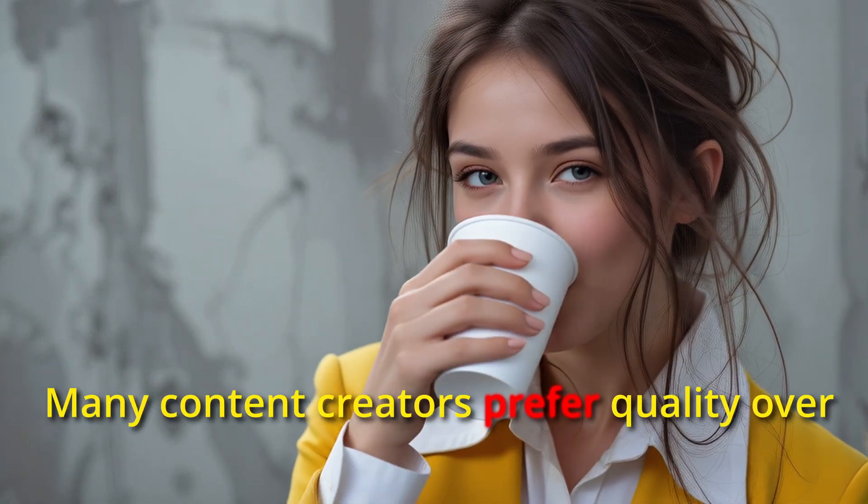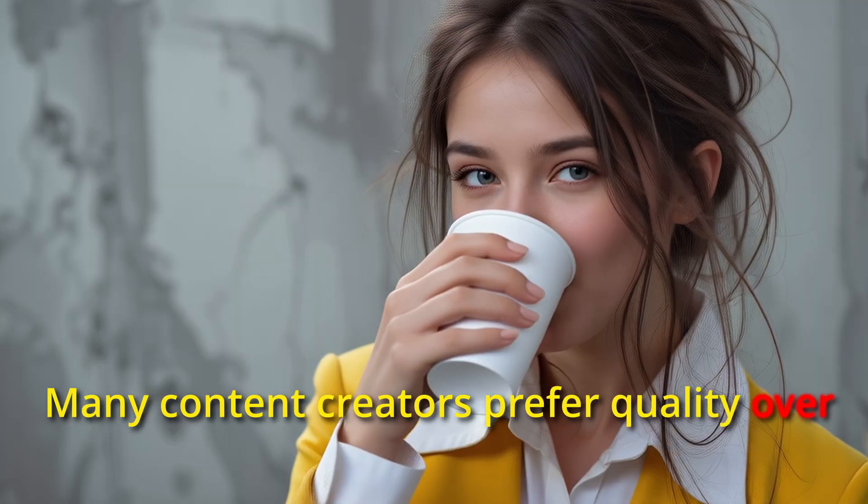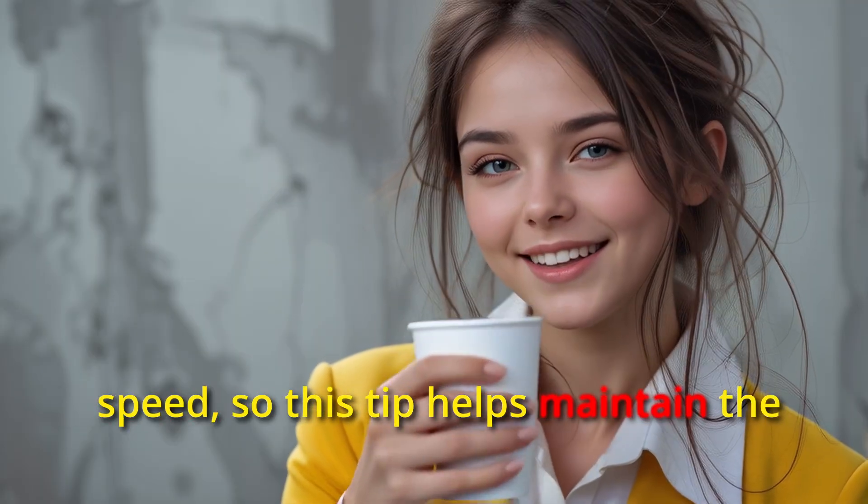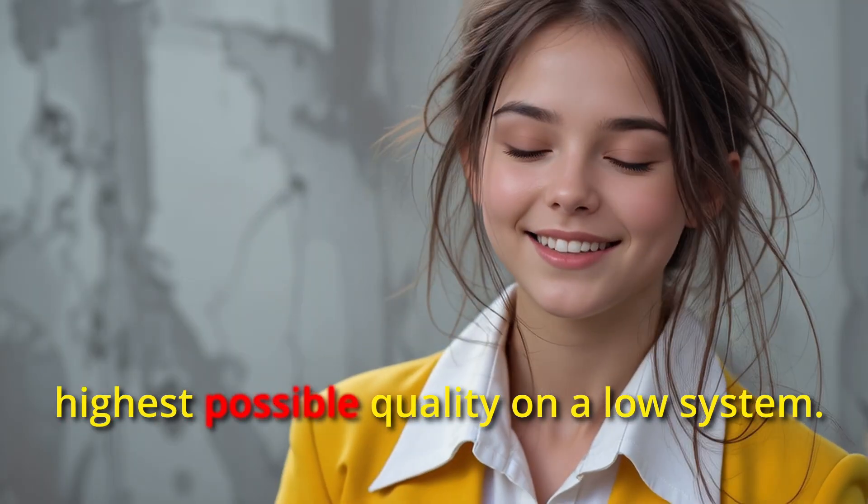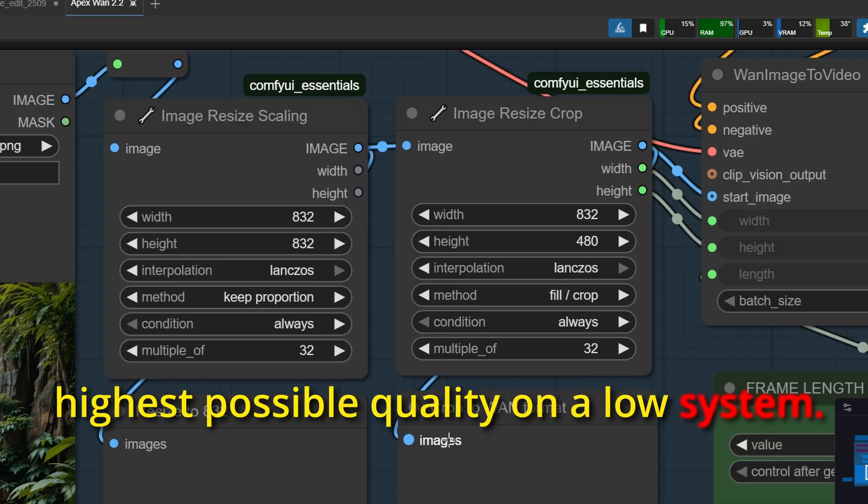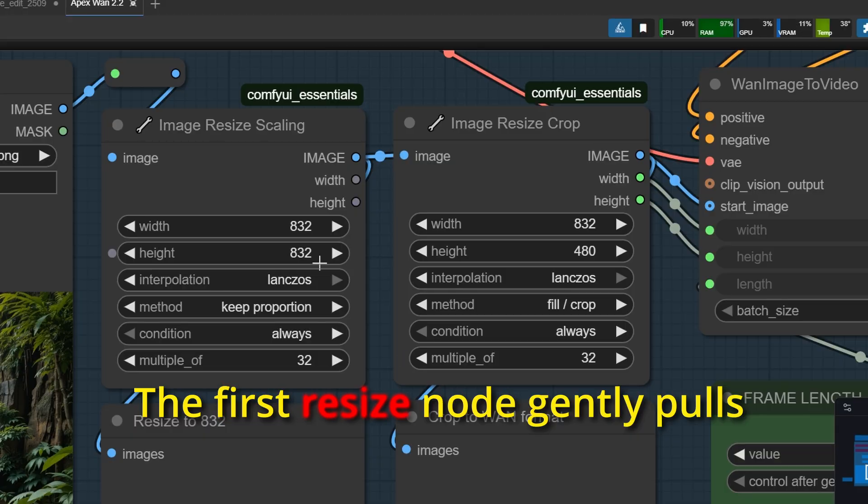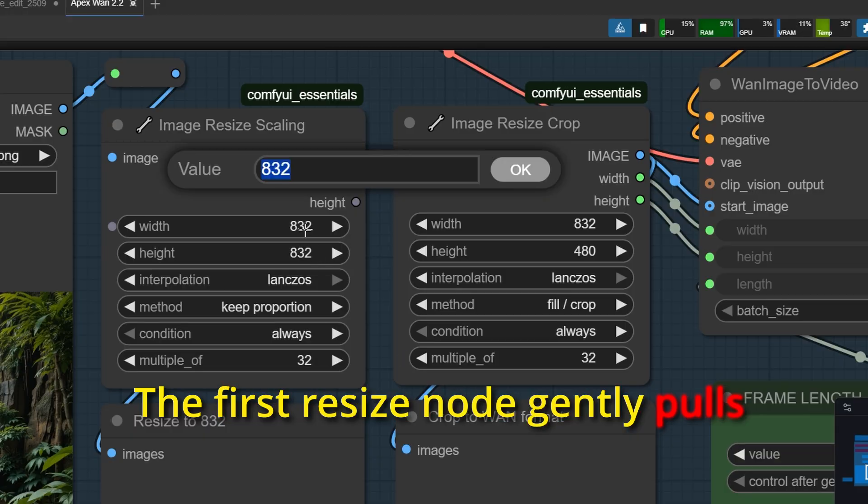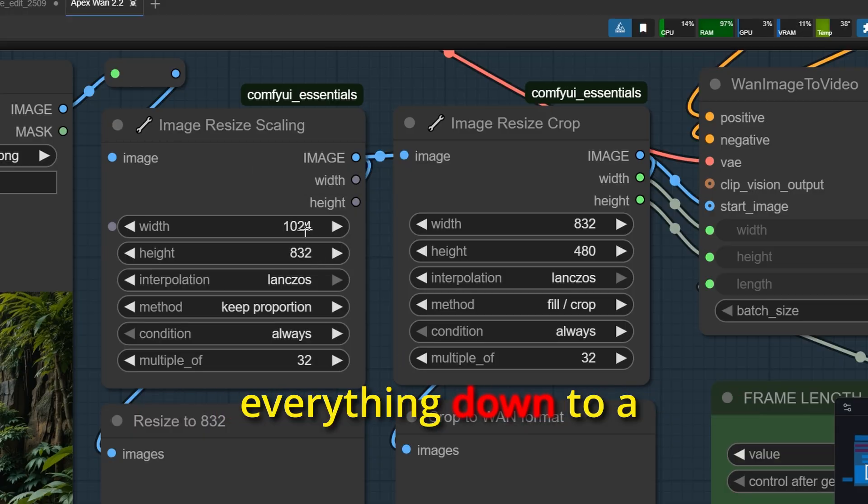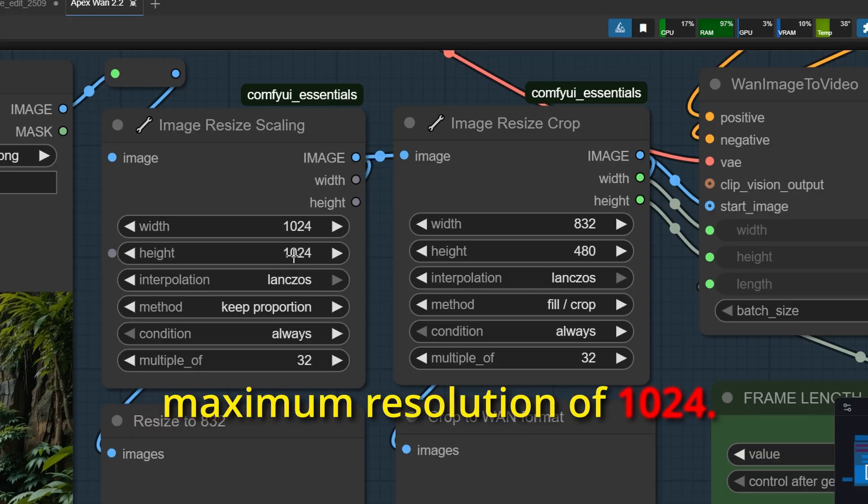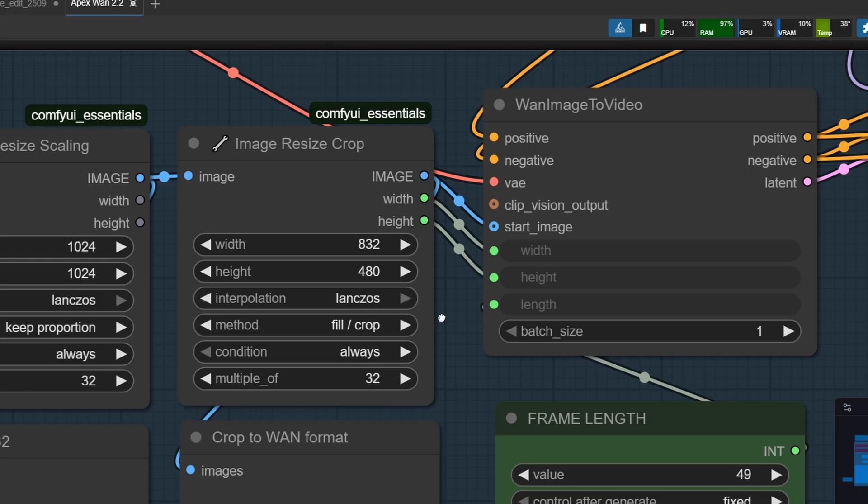Many content creators prefer quality over speed, so this tip helps maintain the highest possible quality on a low system. The first resize node gently pulls everything down to a maximum resolution of 1024.